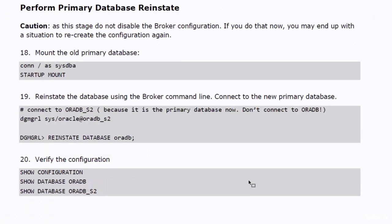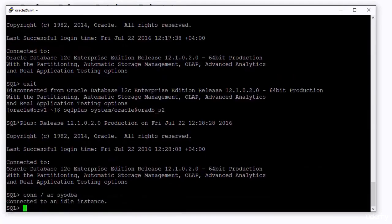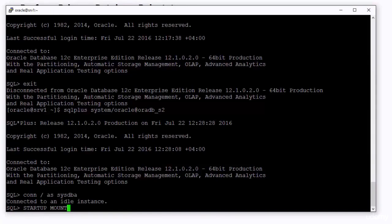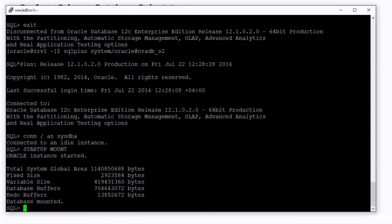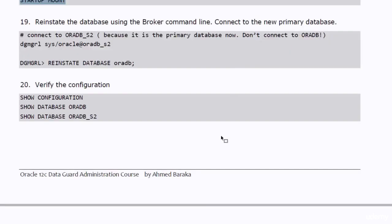You do that when the old primary database becomes available after a successful failover. Let's bring the old primary database back up again. You need to connect to the OraDB underscore S2 database, not OraDB.